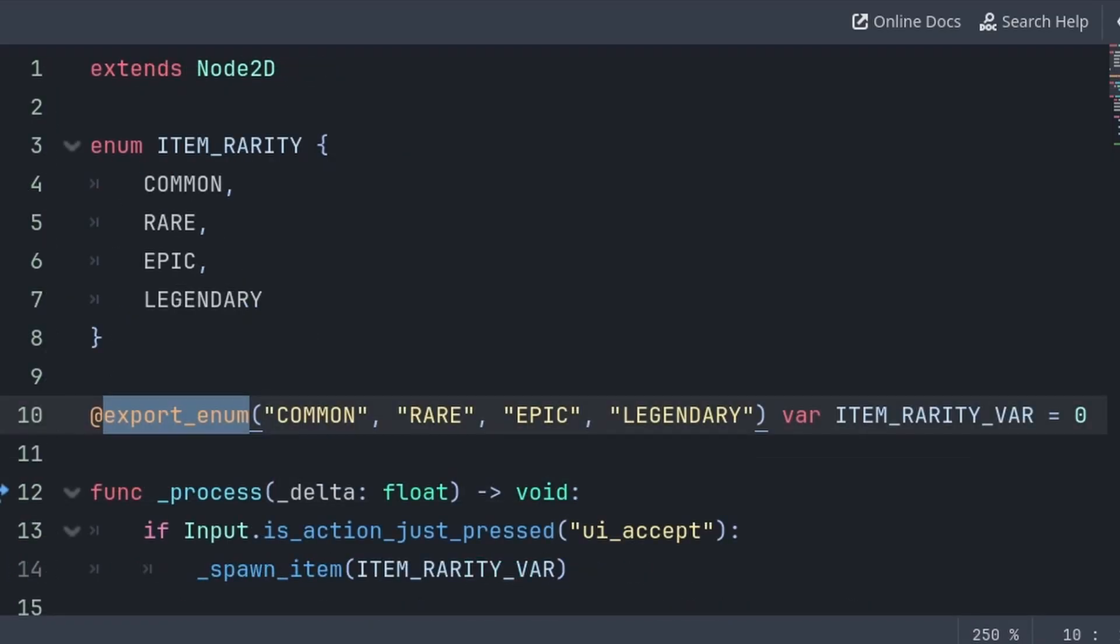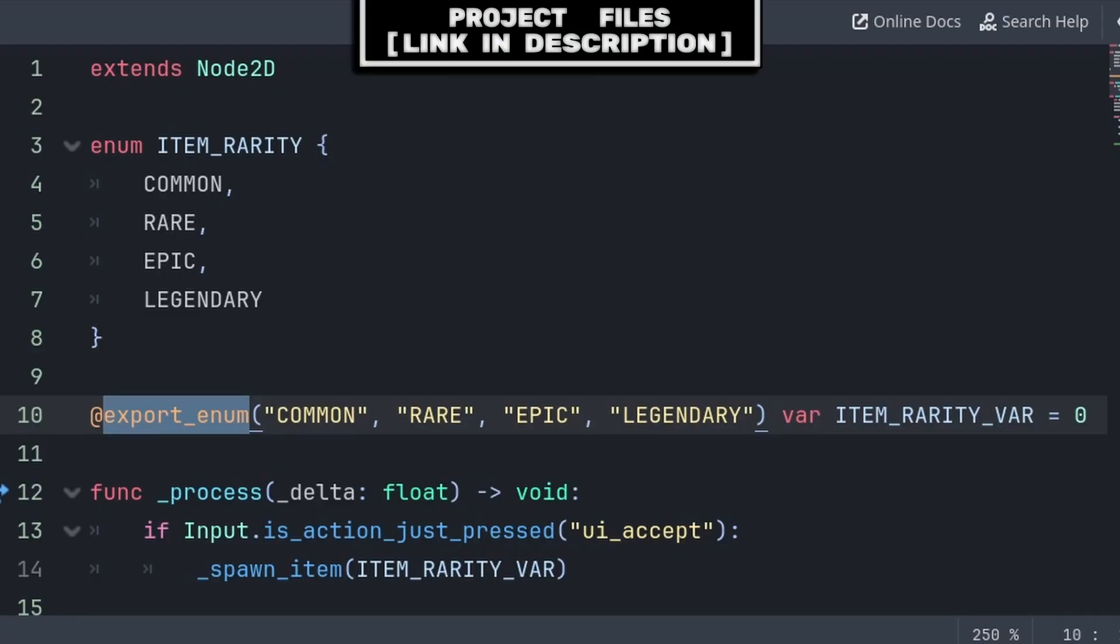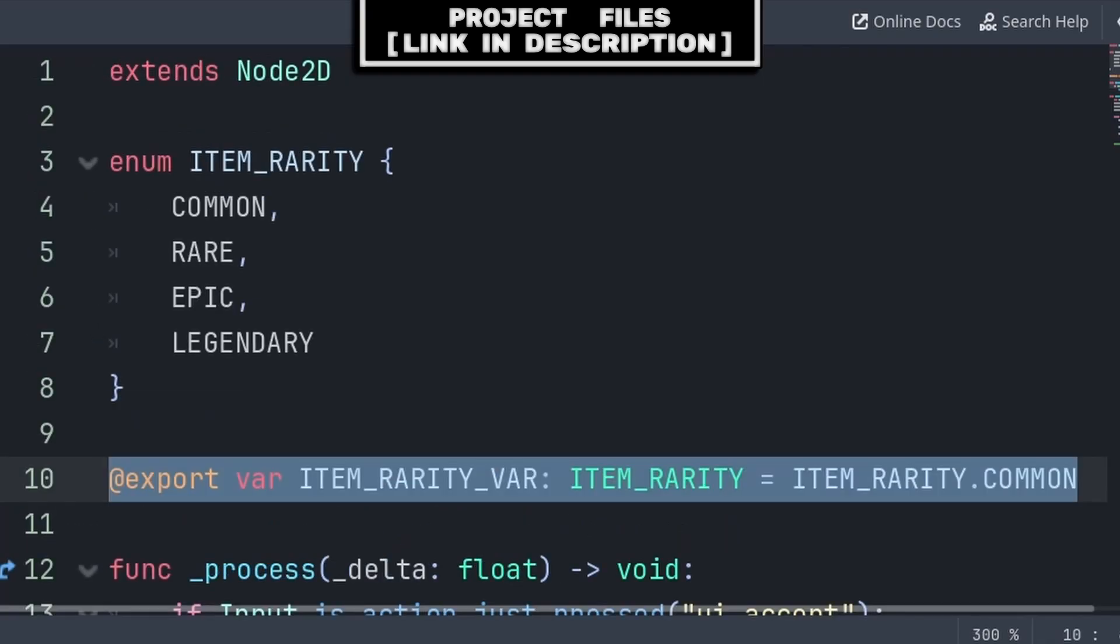Whereas by using the second export method, you essentially lose the enum and the variable is just treated as a regular integer, with the only difference between export enum and just exporting an integer being that export enum provides a dropdown selection.